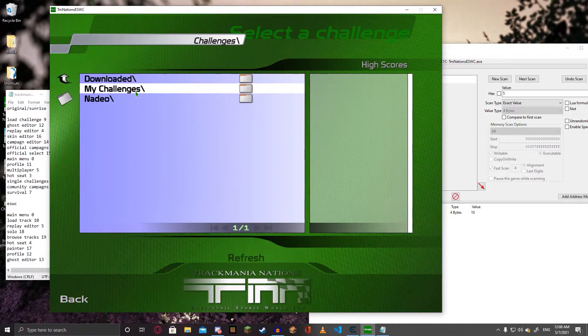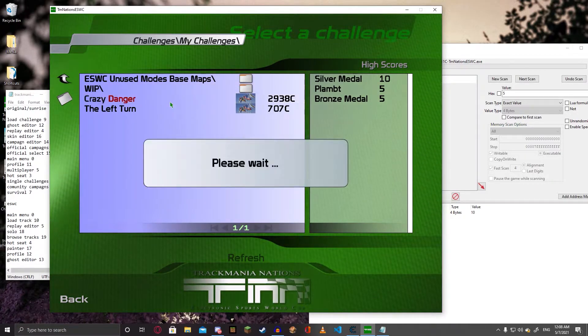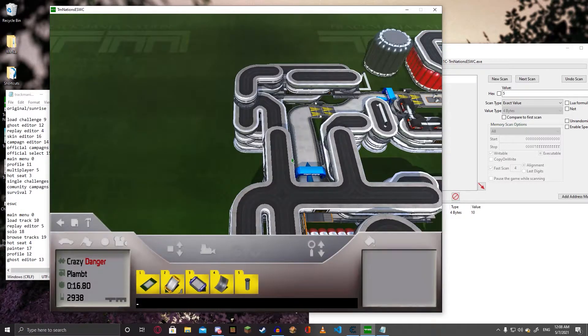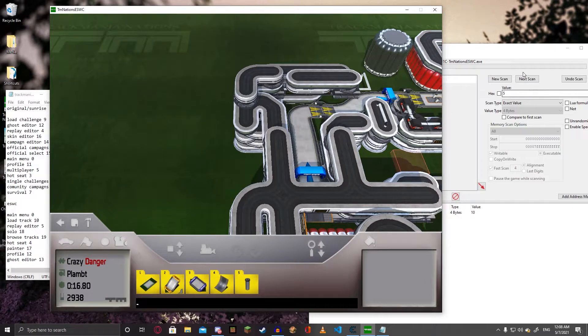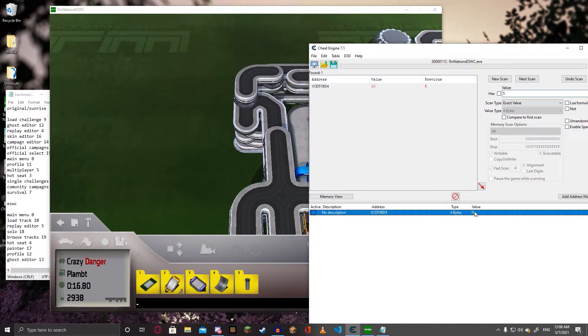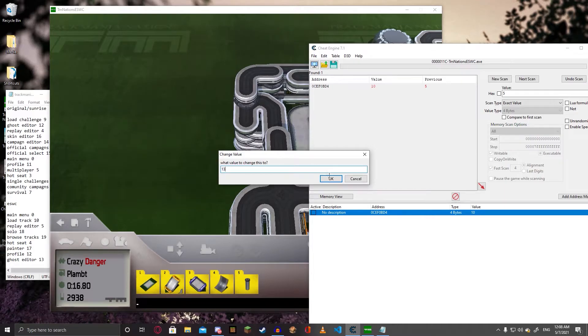Load a track — this is the crazy mode track I made — and change the value to 13, and lock the value by pressing the X here.